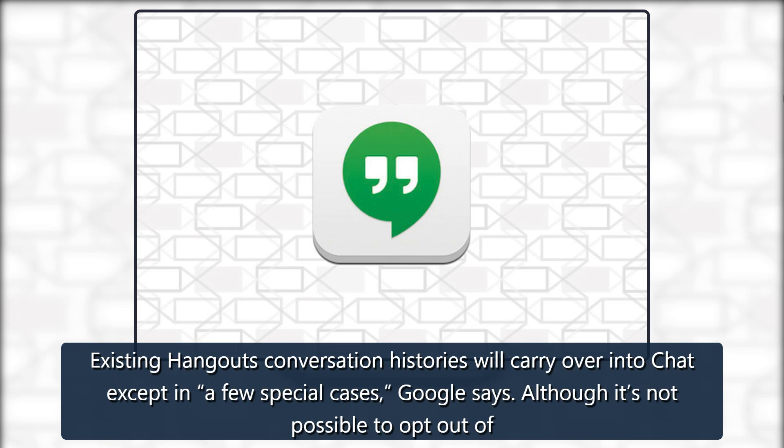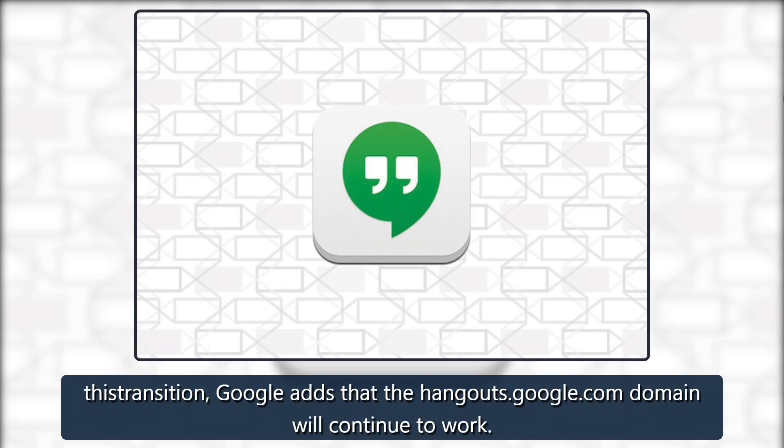Existing Hangouts conversation histories will carry over into Chat, except in a few special cases, Google says. Although it's not possible to opt out of this transition, Google adds that the hangouts.google.com domain will continue to work for now.